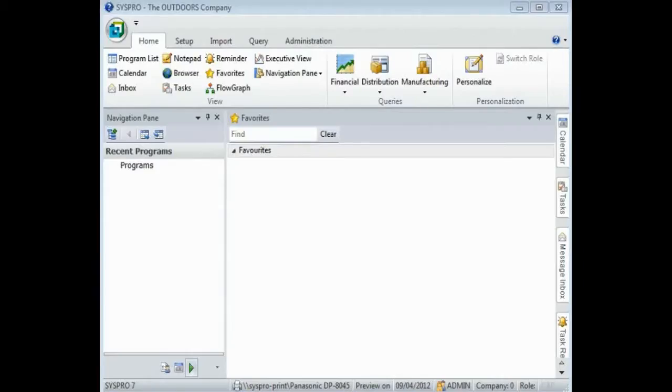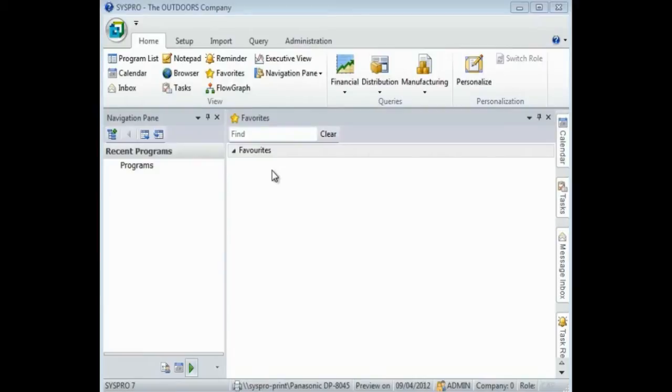Welcome to the SYSPRO main menu. We have provided you with an area where you can create your own personal menu. This is in your favorites pane, and there is a default favorites category.